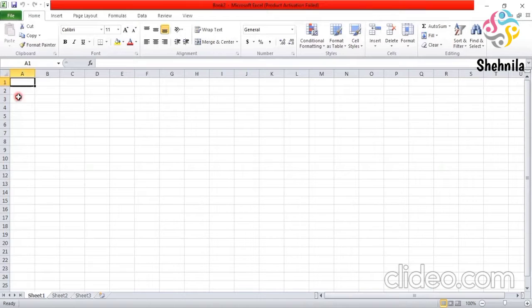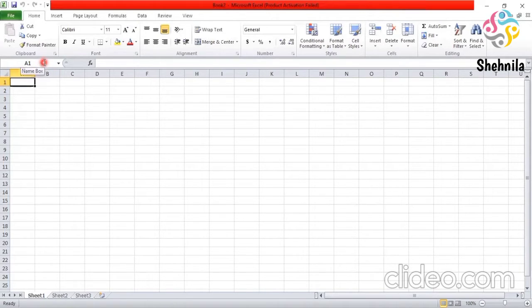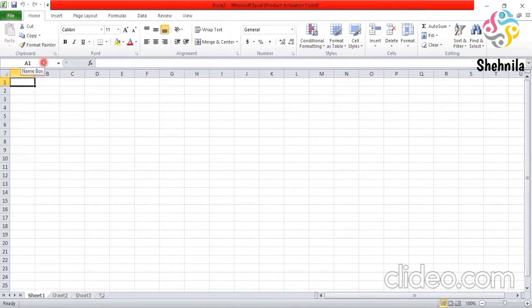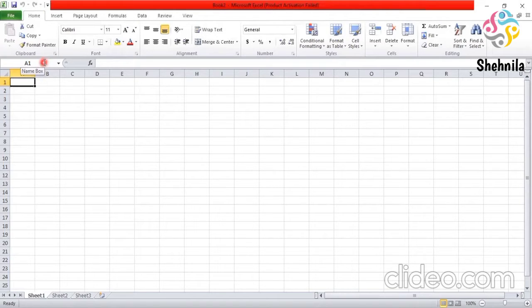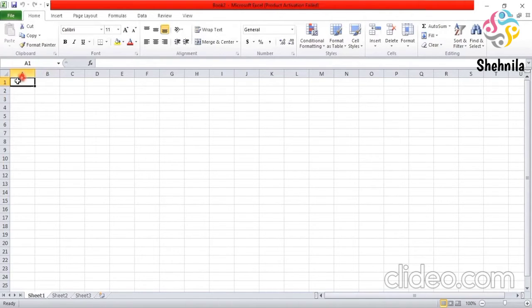And the cell reference identify. This is the cell reference, which is also called a name box. A cell reference identifies the location of each cell in a worksheet and consists of a column letter followed by a row number. For example, A1. This is A and this is 1.